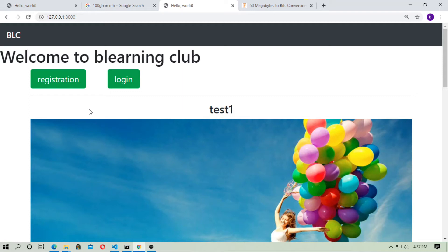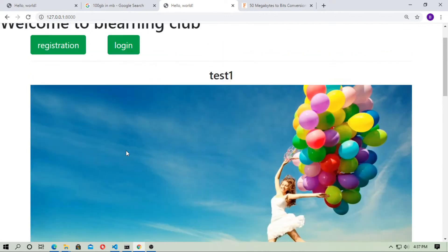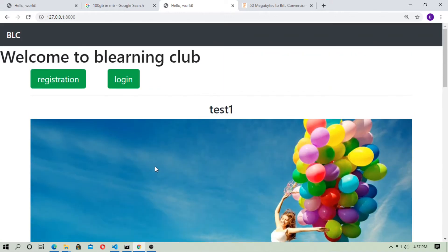Hey, in this video I will show you how any user can upload a video file by user interface.